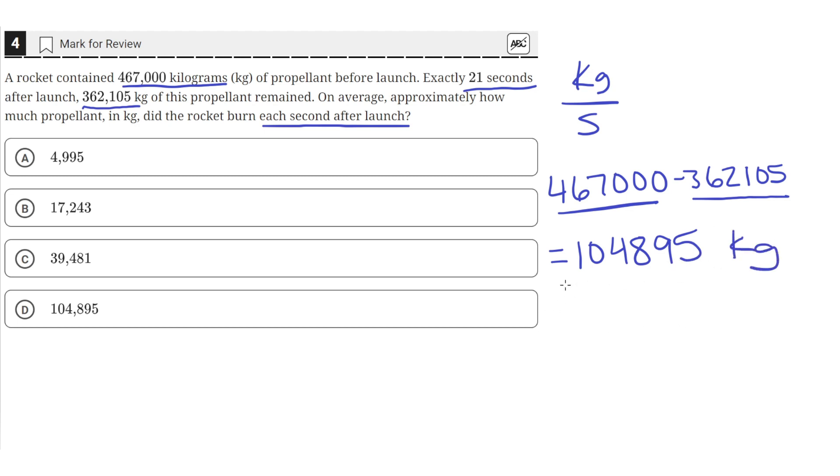So this was the change in the amount of propellant burned. This was how much propellant was burned by the rocket.